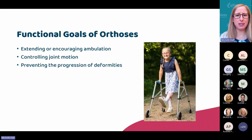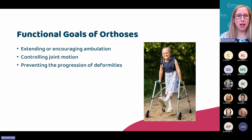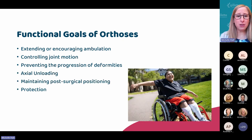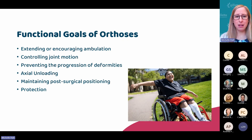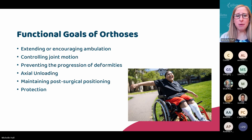So, lower limb orthoses. Oftentimes we're thinking about functional goals for these orthoses. So it may be extending or encouraging ambulation, controlling or preventing joint motion. And oftentimes in peds, we're thinking about preventing the progression of deformities. We could also be thinking about axially unloading a limb, maintaining post-surgical positioning to ensure that they continue healing in the optimal position, or it could just be protection. Our patient with myelomeningocele, for example, depending on the level, they may be insensate in their lower limbs, so they may use lower limb orthoses not only to control joint motion, but also for protection.